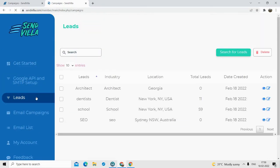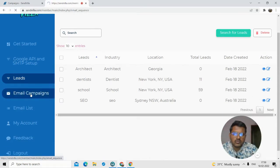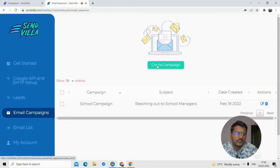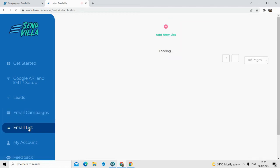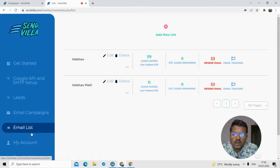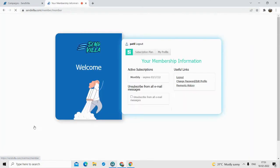In the leads section, you find leads of business owners. In the email campaign section, you create an email template before sending mass emails — basically a customized template that goes to each person. In the email list section, this is where you are going to upload and send emails to people. In the account section, you can see what your plans are and other details.